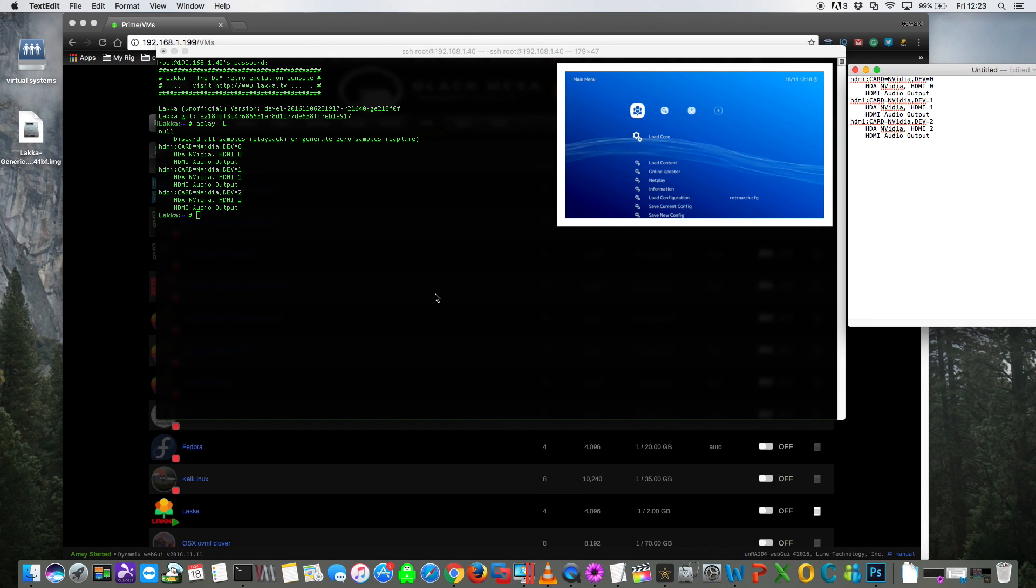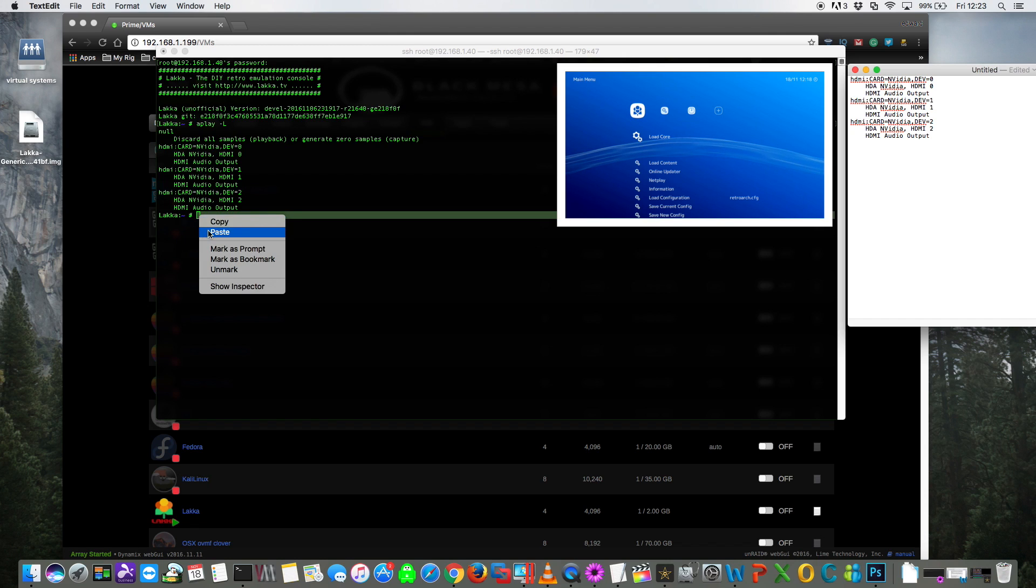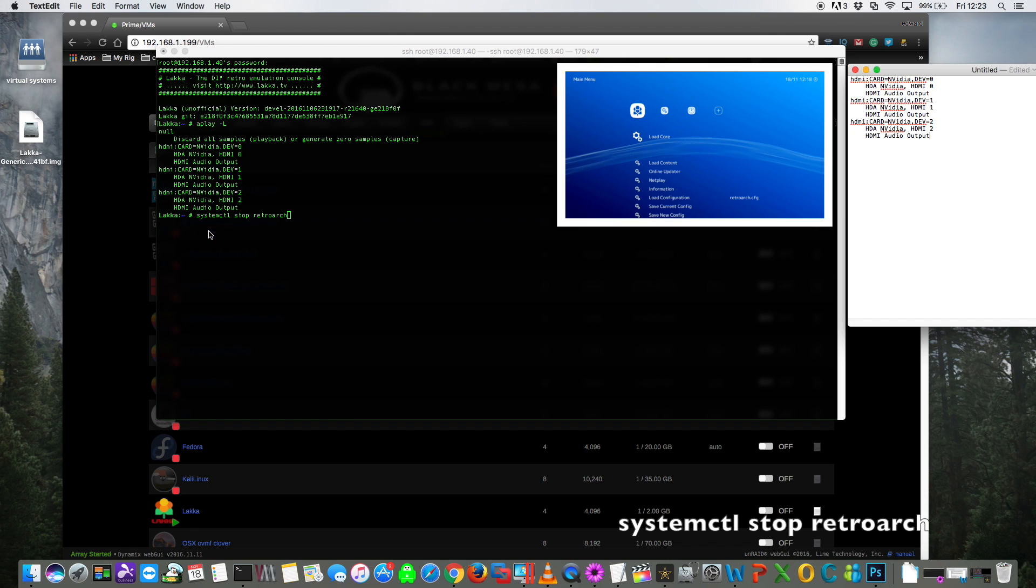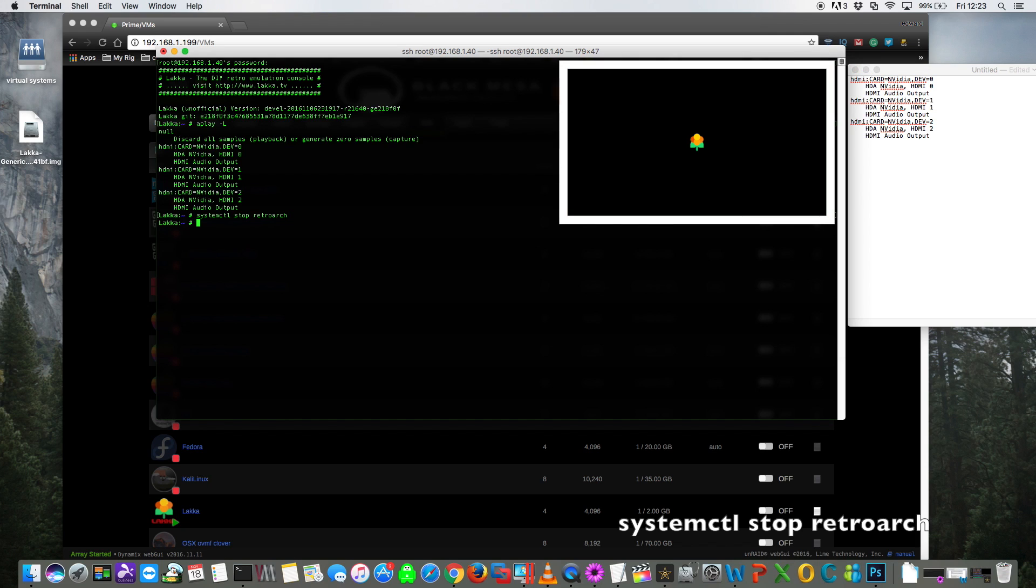Okay, so the next thing we need to do is to stop retroarch running and then edit the configuration file. So for that we need to type in systemctl stop retroarch and then that stops retroarch from running. And now we need to edit the configuration file.